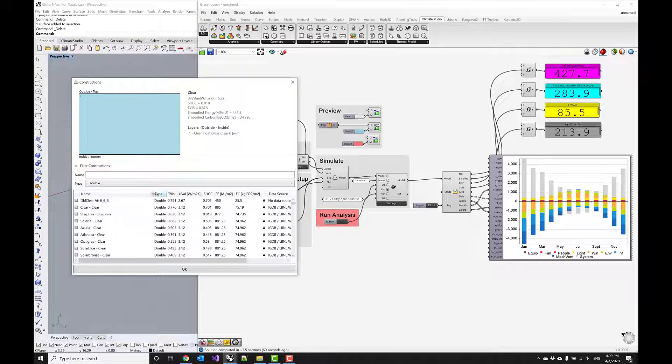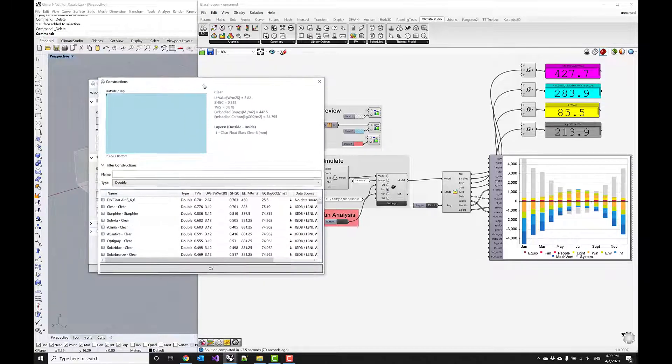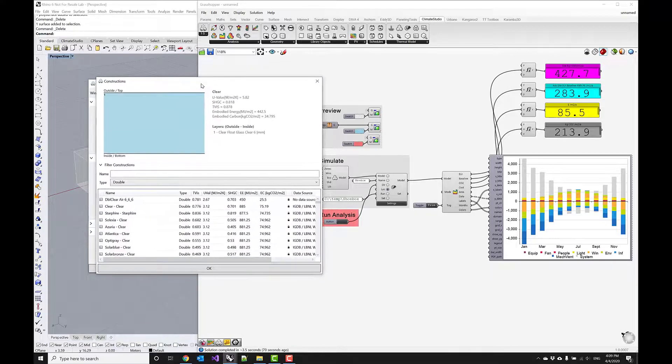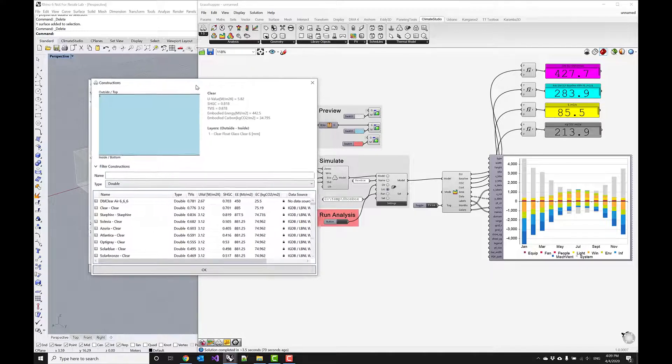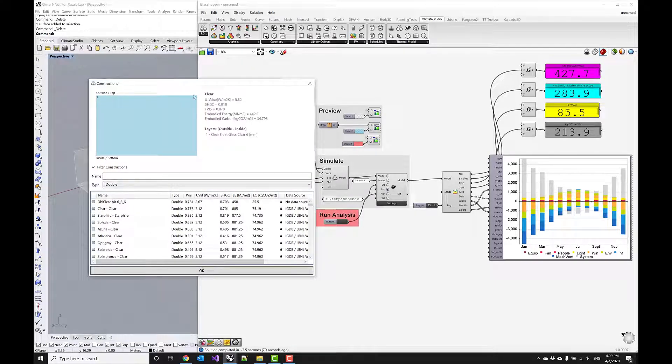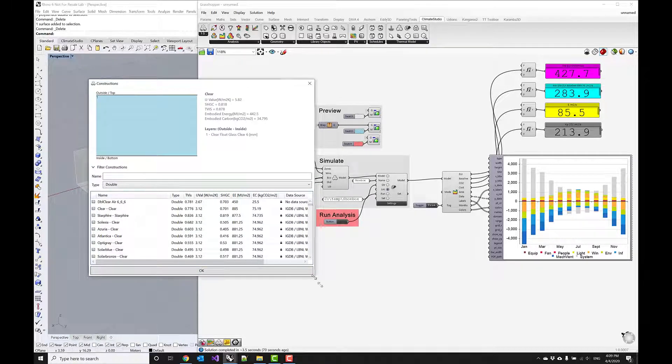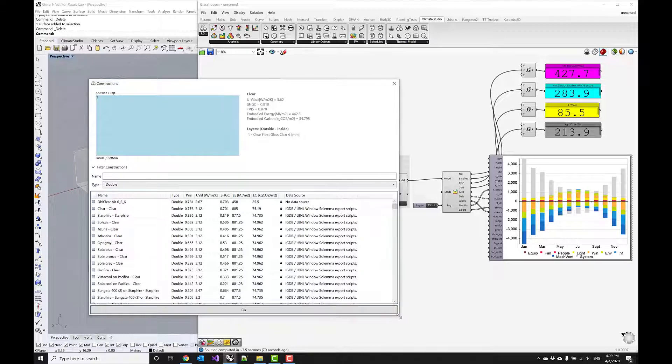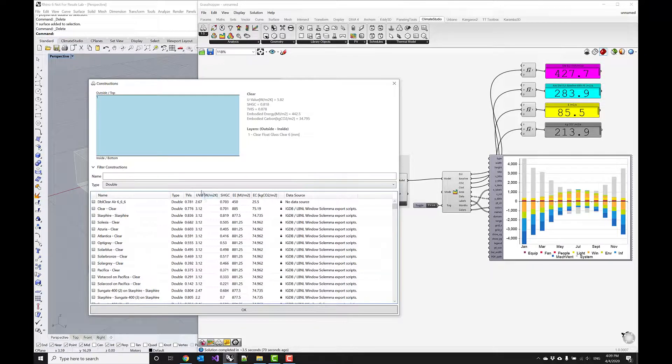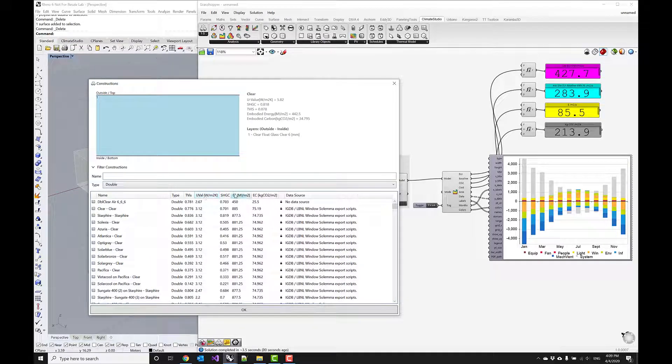For cost reasons, we'll skip over the triple pane glazing options. Since we are in the Boston climate, a heating dominated climate, we're interested in finding a glass with low u-value and a high solar heat gain coefficient.